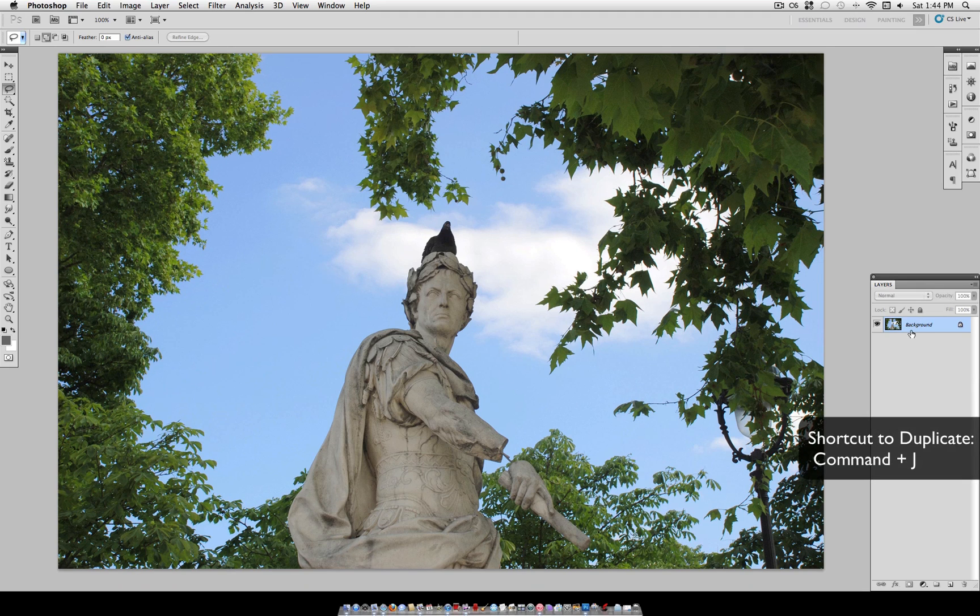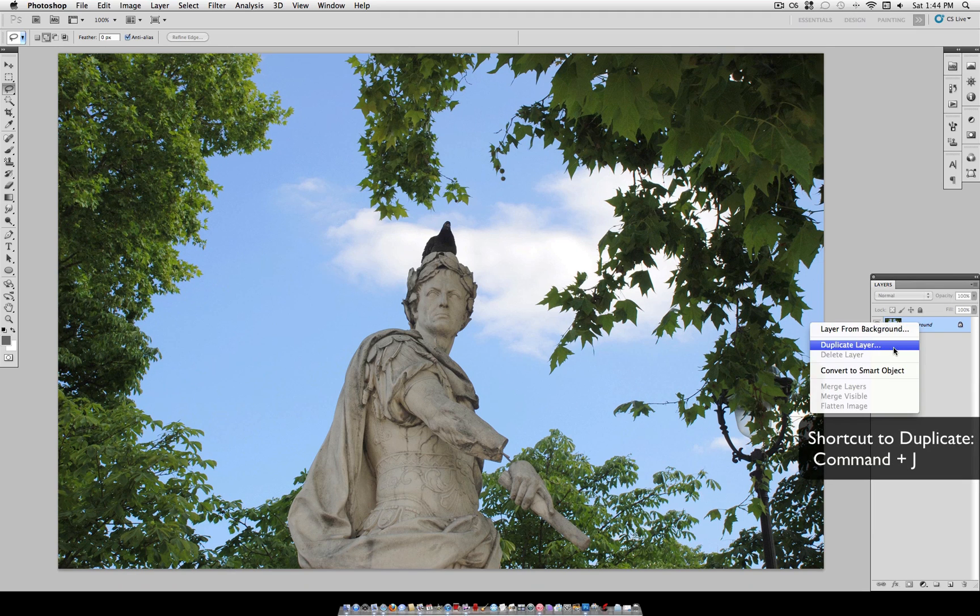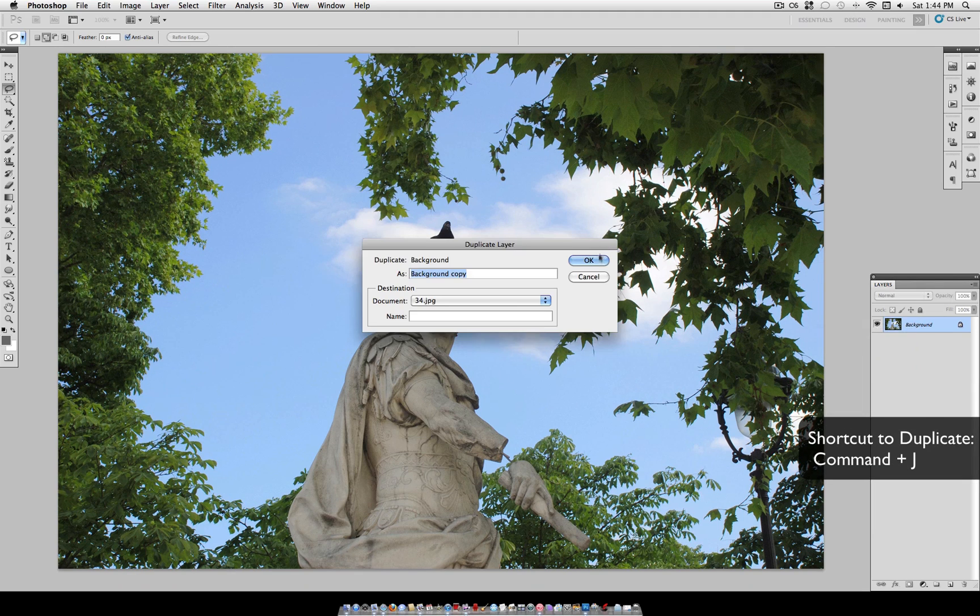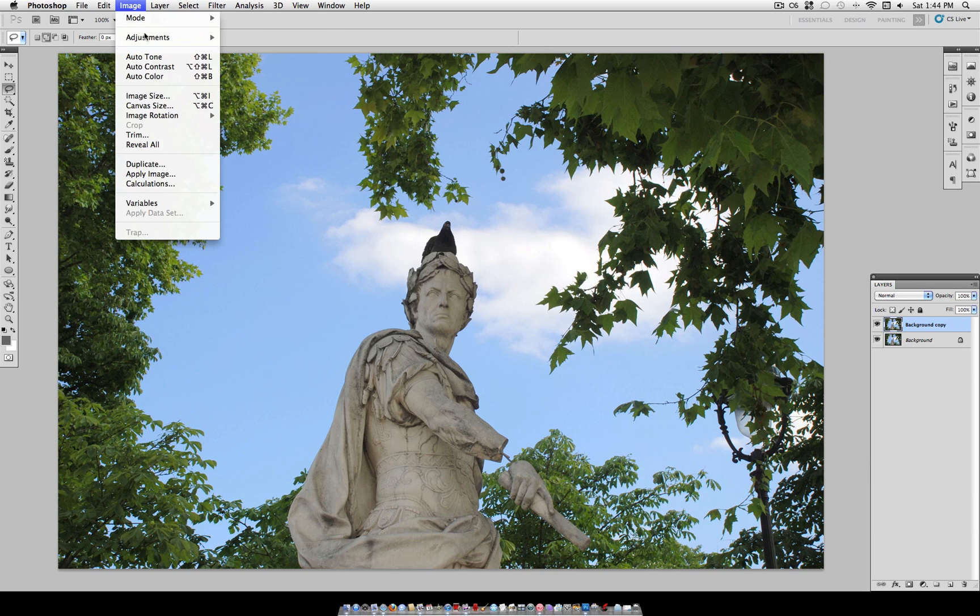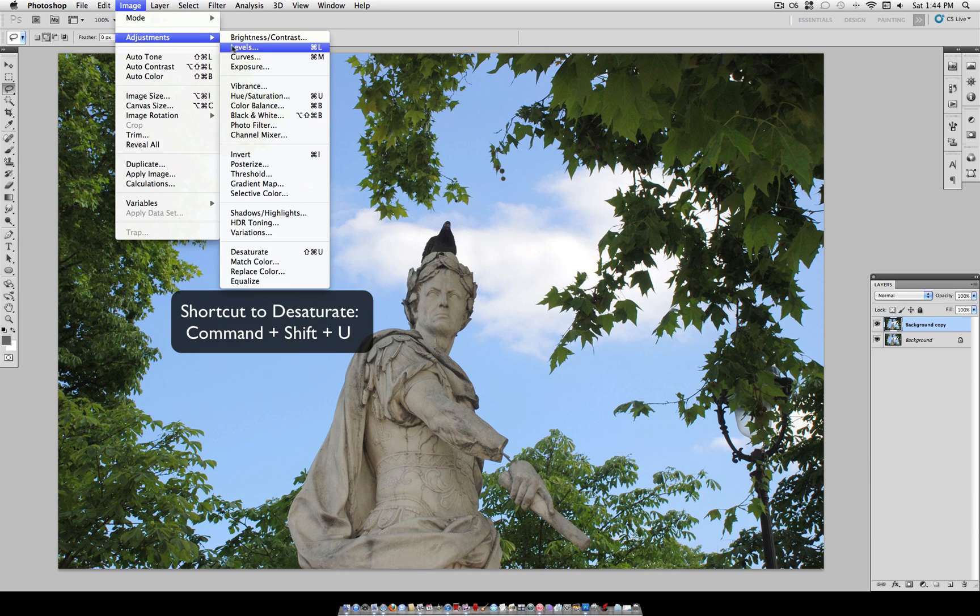So the first thing you want to do is duplicate your photo. Right click, duplicate the layer. And on this layer, you want to desaturate it. So go to Image, Adjustments, Desaturate.